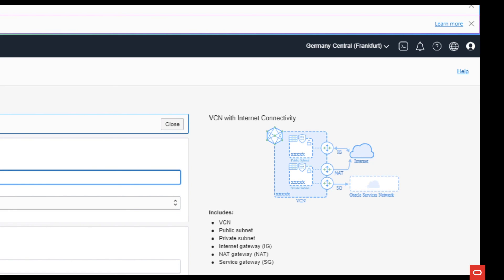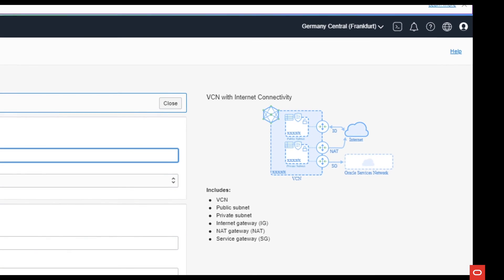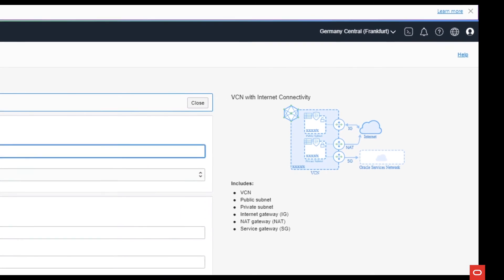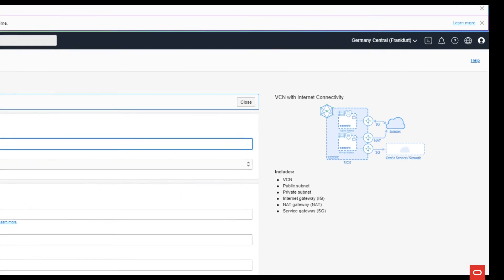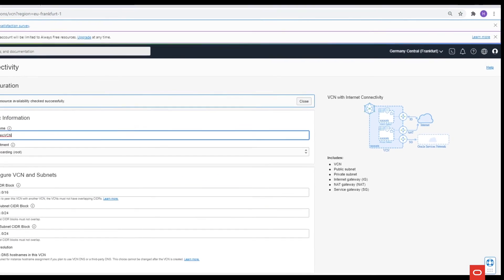And there is also a DRG, dynamic route gateway, dedicated to private on-premise connection.